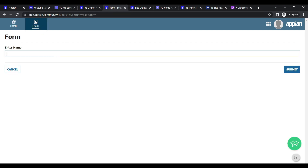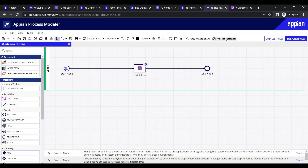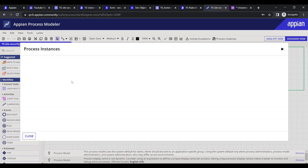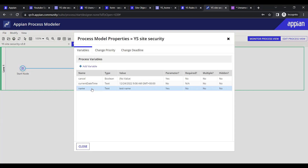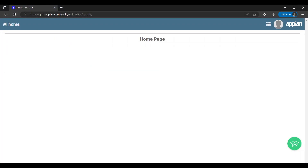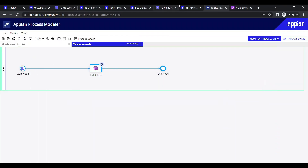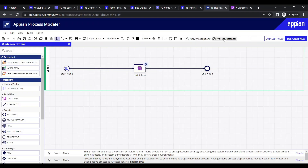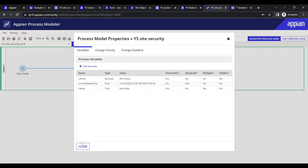If I enter data in the form, like 'test name', and click Submit, the data is submitted. Going to Process Instances, we can see one instance has run with the test name I provided. From the site form as well, I can submit data - for example 'test data' - and it is successfully submitted.